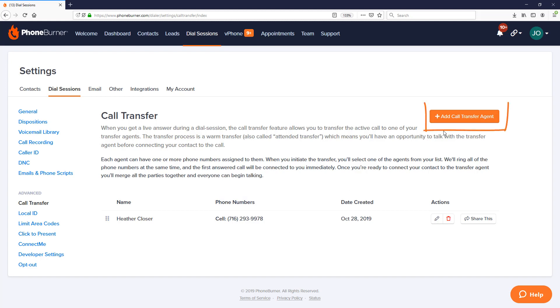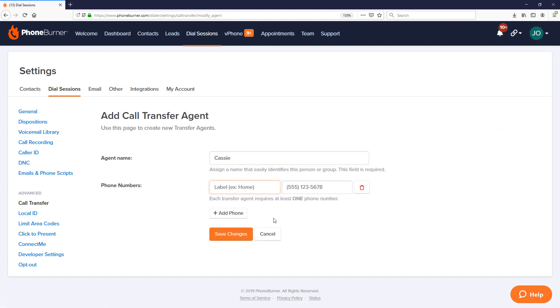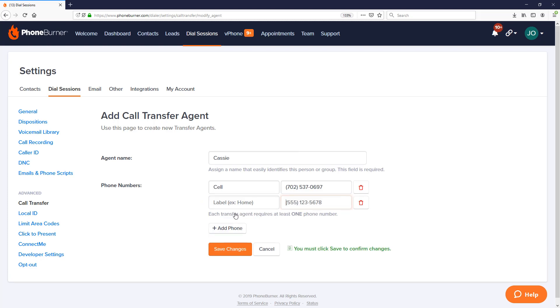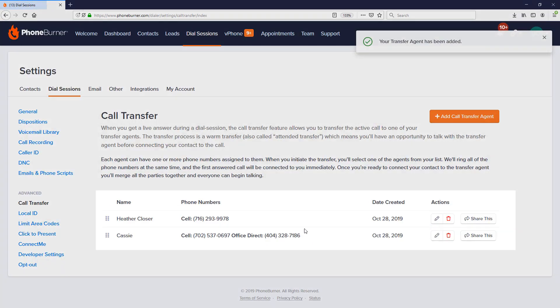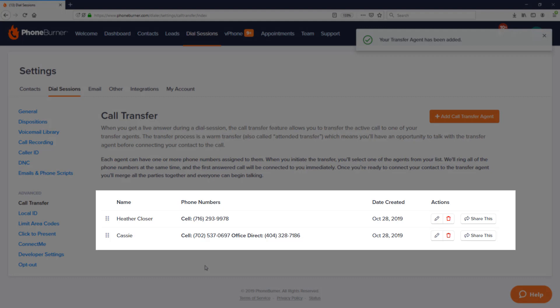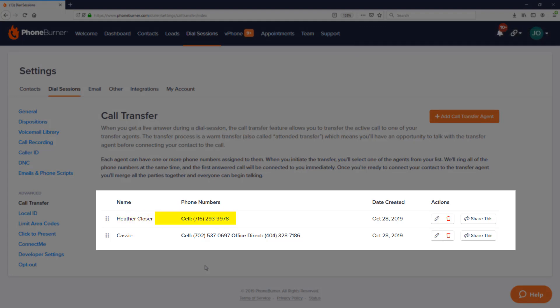Now let's create an additional call transfer agent where the transfer agent has multiple phone numbers. Click on add call transfer agent, give the agent a name, then add the phone numbers. Click on add phone to add a second number associated with this agent, and save changes. Now I have two call transfer agents — Heather with one phone number, and Cassie with two. If I transfer a call to Cassie, our system calls both numbers simultaneously, connecting to the first one that answers and dropping the other.